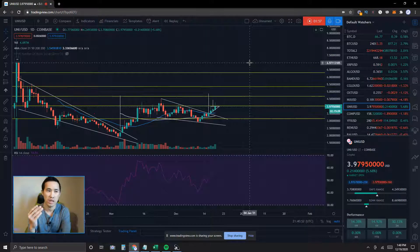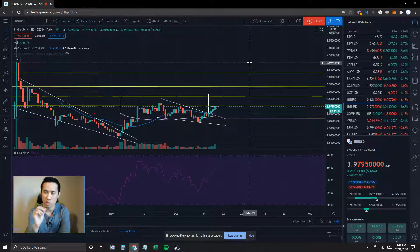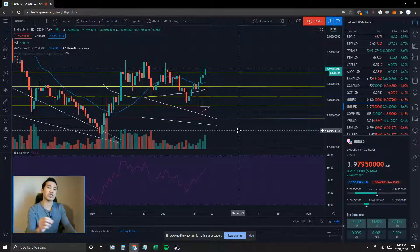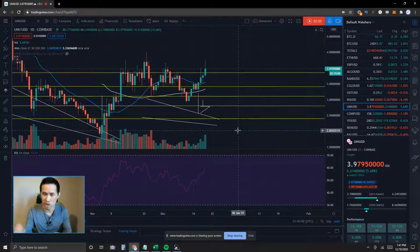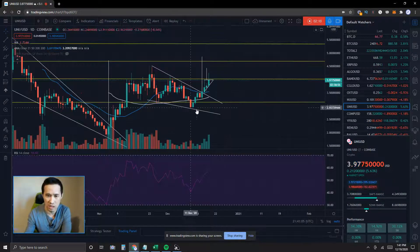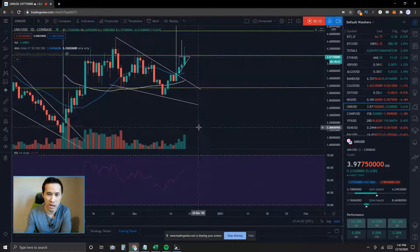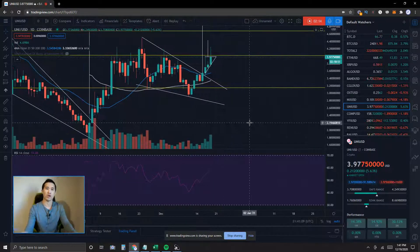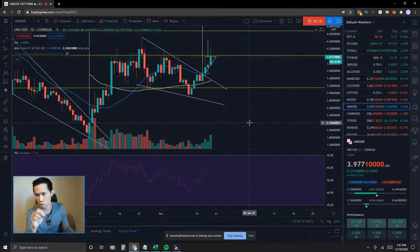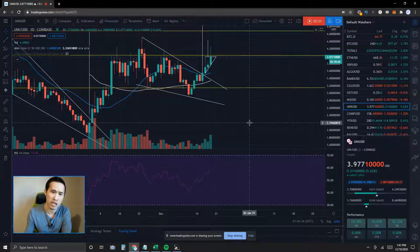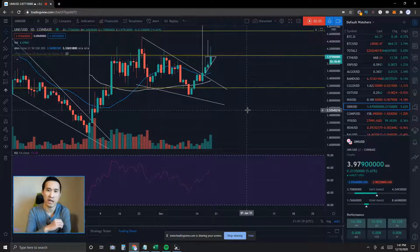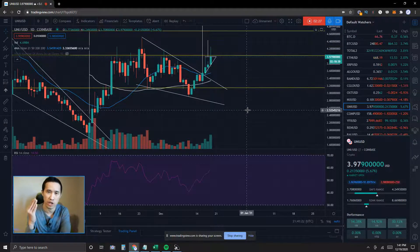Now let's take a look into Uniswap, UNI/USD, and do a quick recap. The last time we spoke, I mentioned that I actually opened a position at about the $3.15 level. The TradingView chart was lagging a bit, but it seems responsive now. Uniswap has been moving quite a bit for the past couple of days, and I have actually closed my position because I still recognize that the $4.00 level is going to be pretty strong resistance.